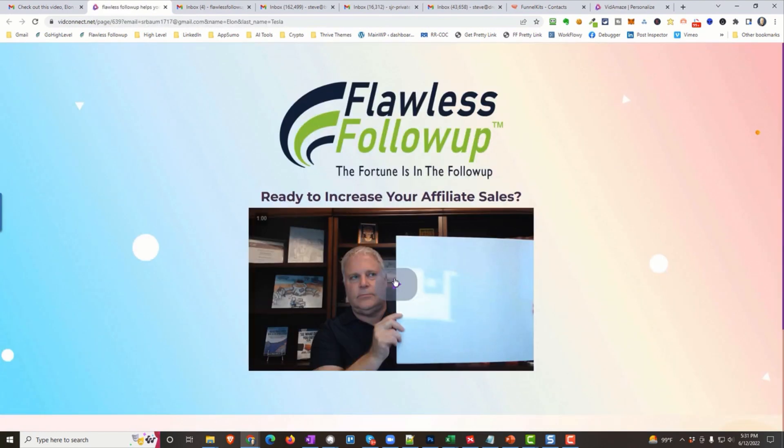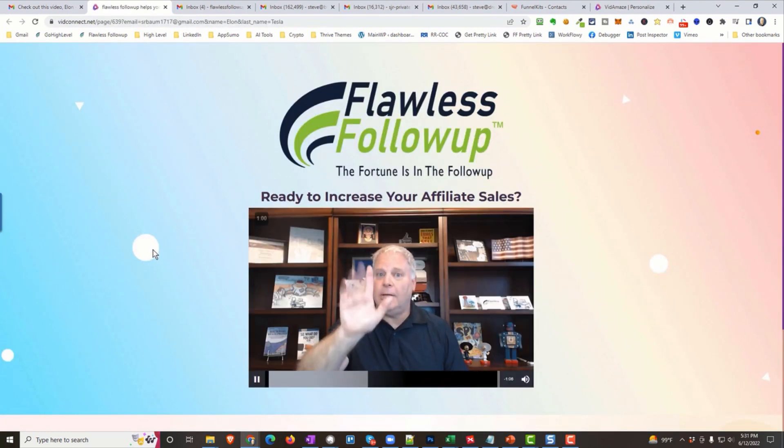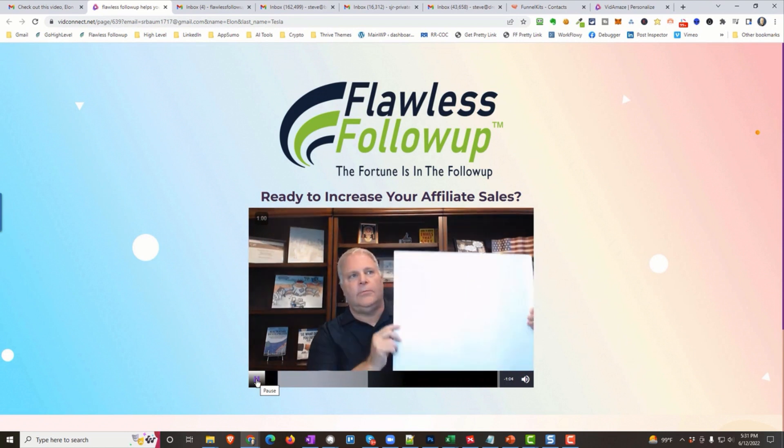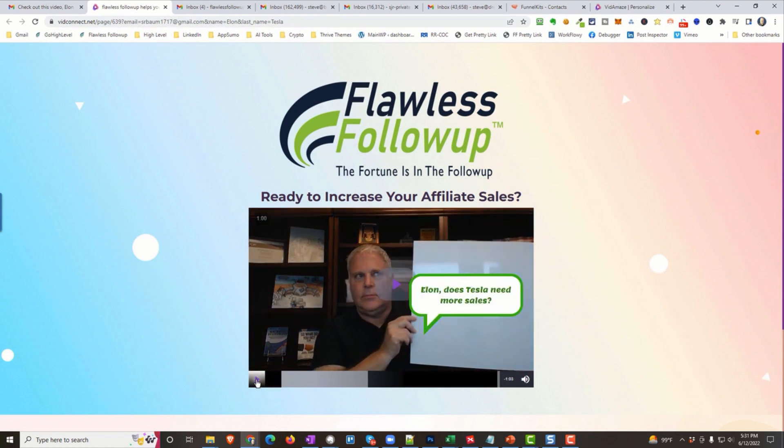I go to the page. I start the video. There's my white sign. And bam. How cool is that? Hey, Elon, does Tesla need more sales?